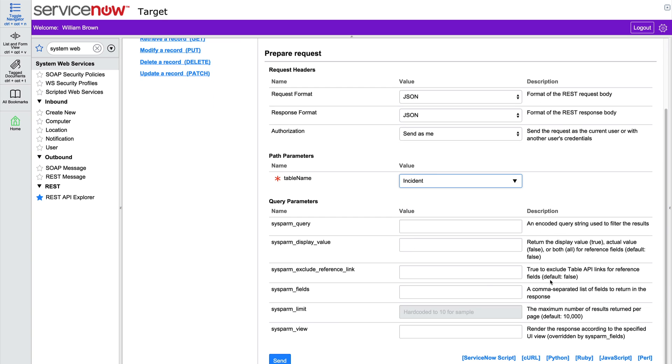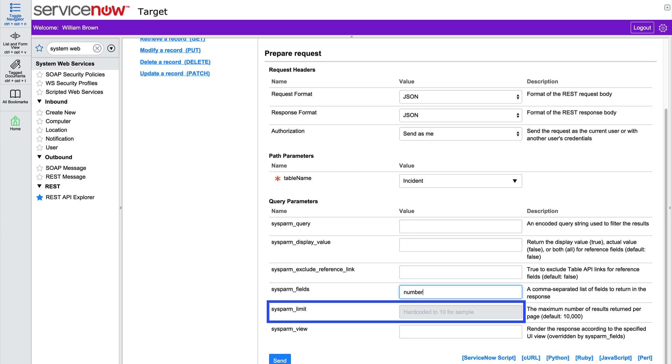Here's where we indicate which parameters to request. Let's get just the sysparm field number. That'll give us the incident number. If we don't include this parameter in our request, we'll receive all fields in the response. The sysparm limit is set to give us up to 10 records, which is fine.